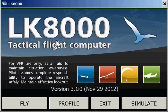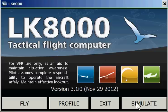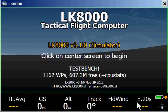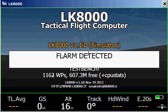Hello LK friends. In this session I would like to show you the basic concept of LK. Some of you complained about the philosophy, so we start the simulation in order to show you some of the principle concepts.